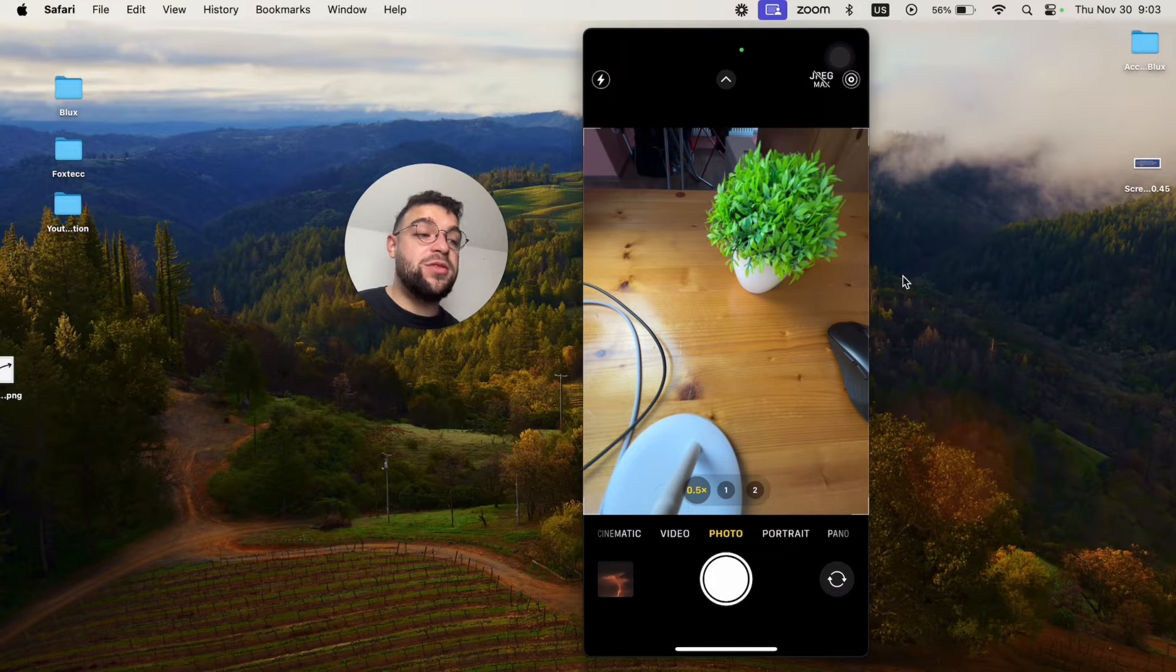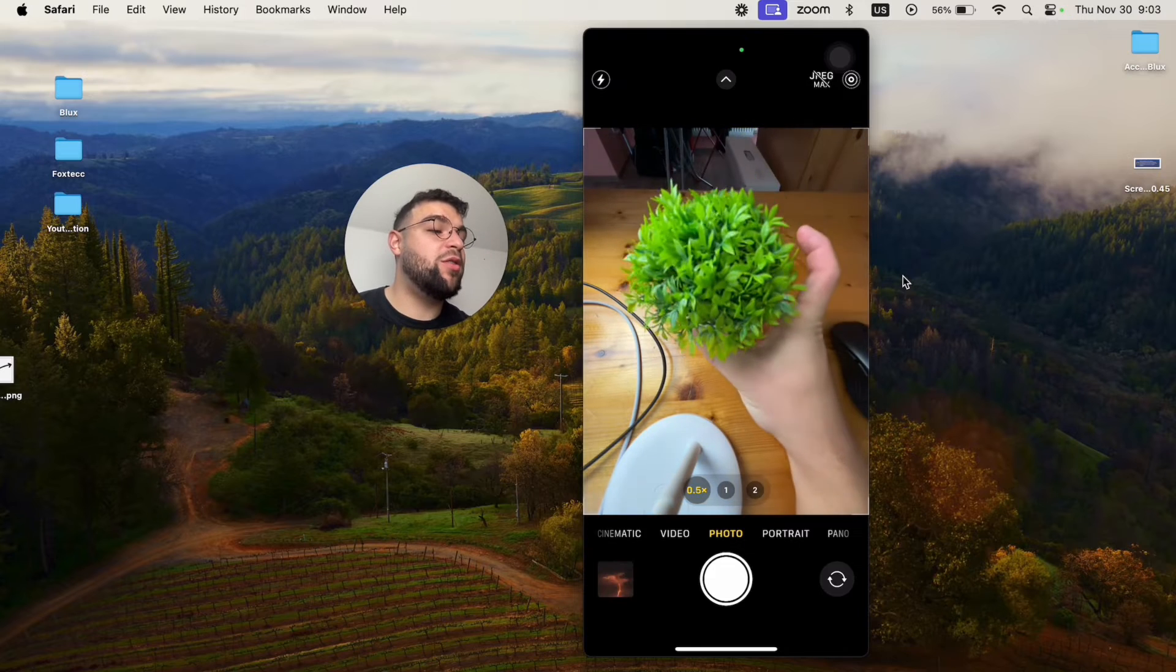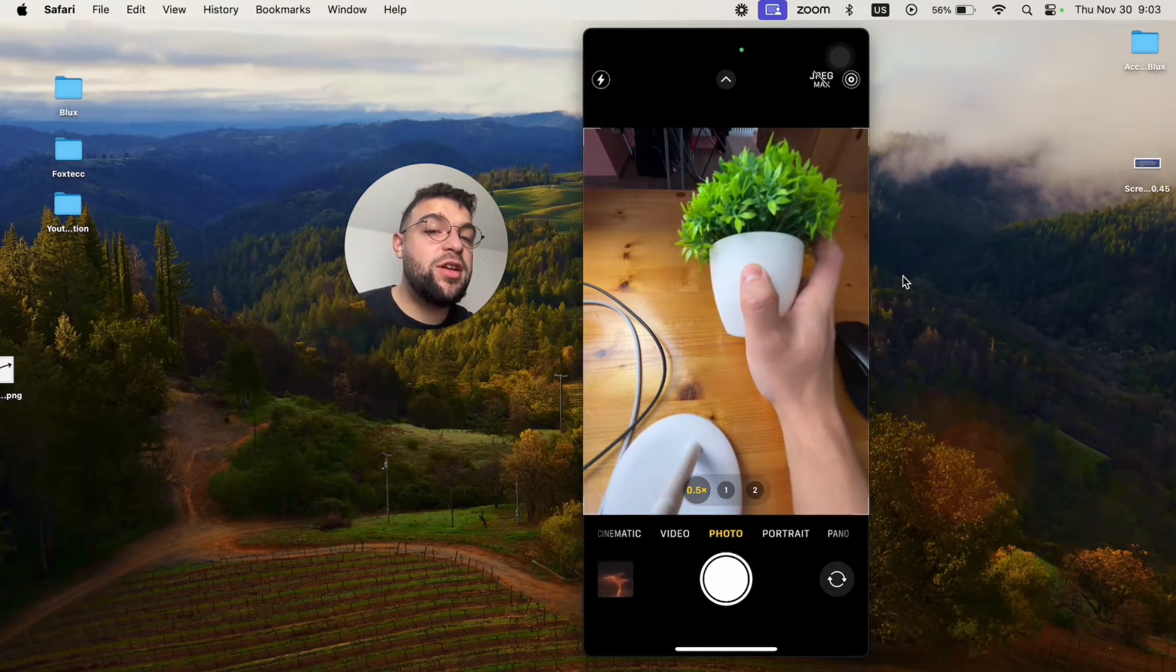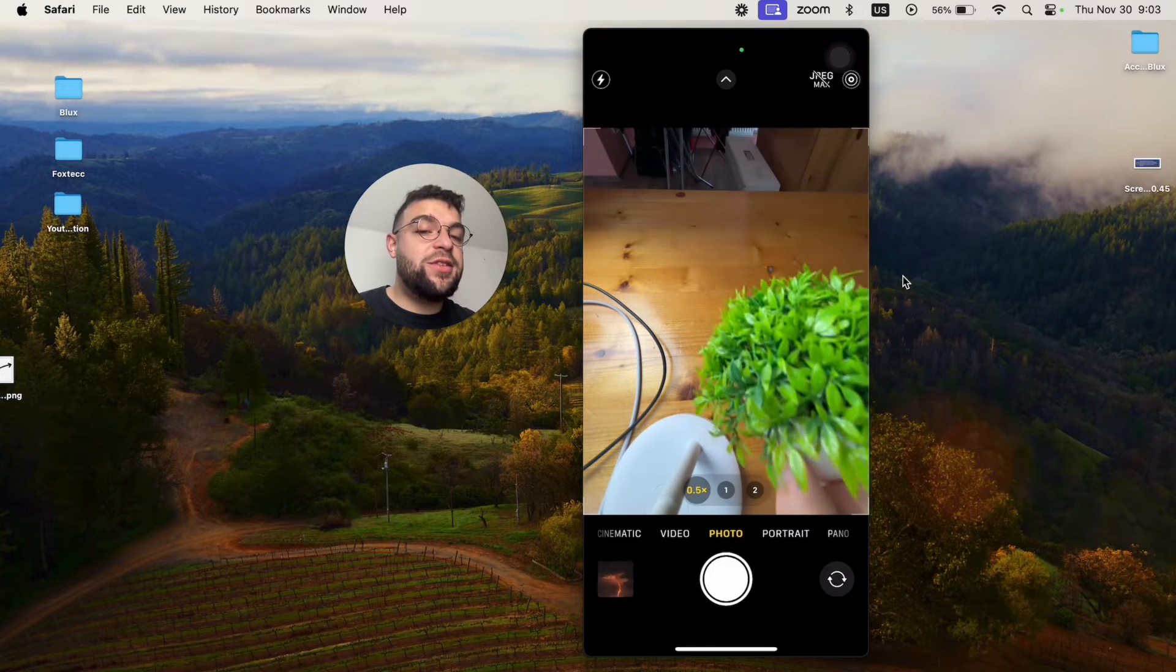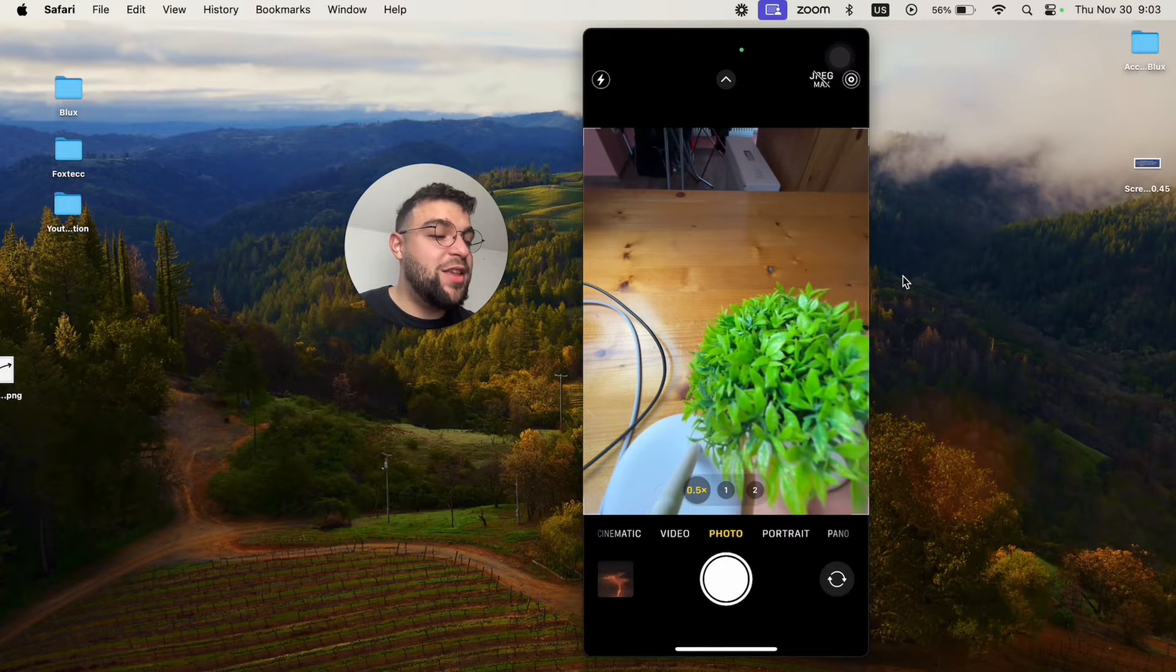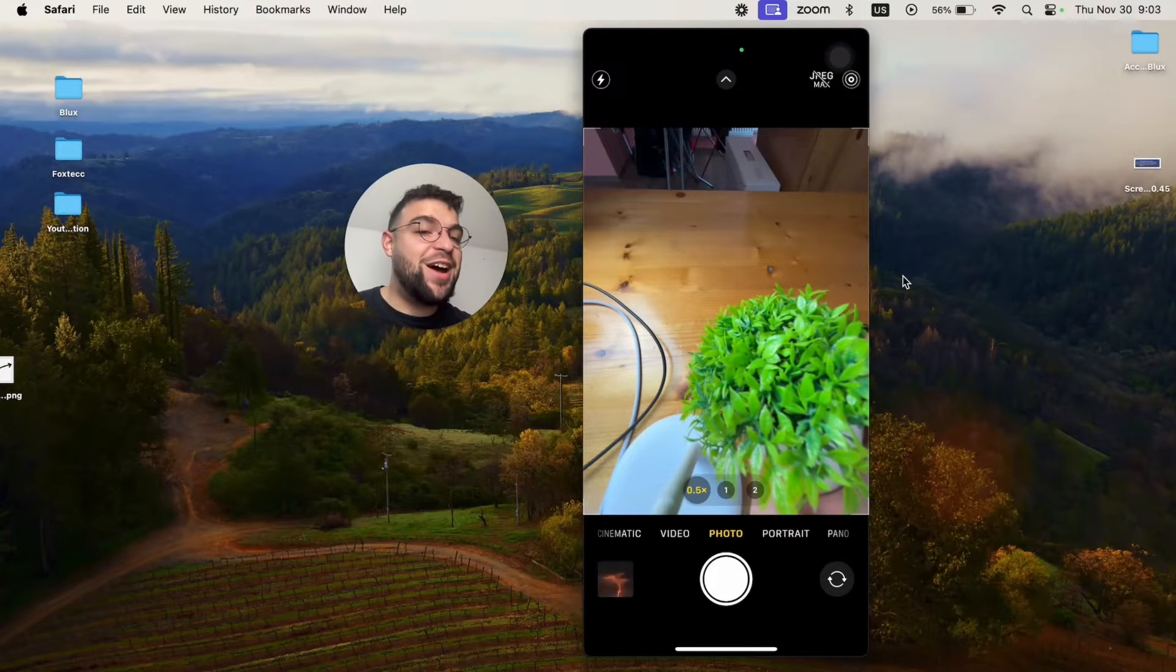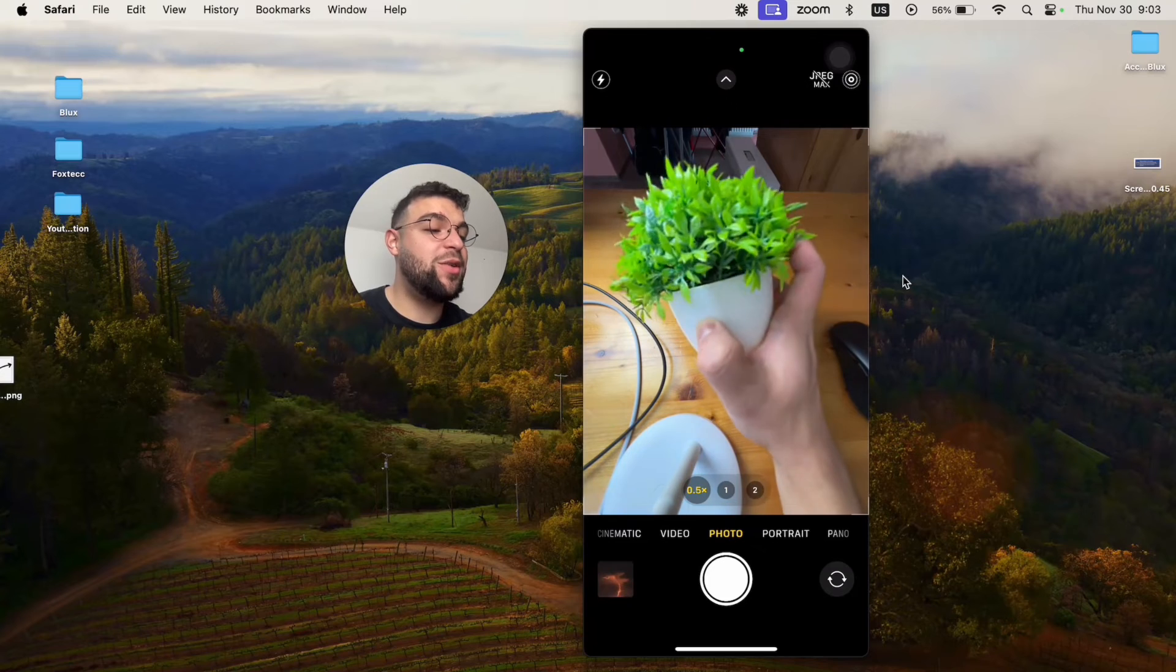But only if you have it closer to the edge. For example, I have this plant right here. If I put it in the middle, it looks fairly normal. However, if you just drag it somewhere, you can see that if it's closer to the edge, it's kind of distorted. You can see that the leaves are stretched out a little bit unnaturally.